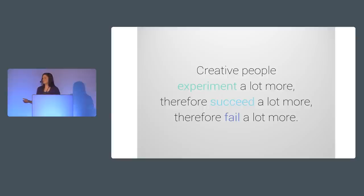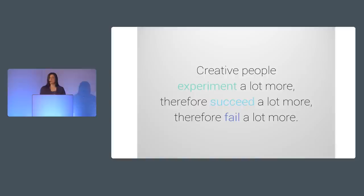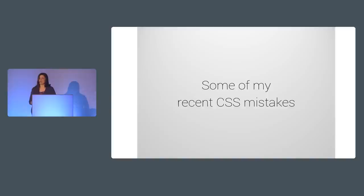According to another professor, Dean Keith Simonton, people that we think of as creative geniuses, like Van Gogh or Mozart or Darwin, fail all the time. They just don't let that stop them. His research has found that creative people are not special people. They simply do more experiments than other people. And in doing so, they come up with a lot more successes and a lot more failures, too.